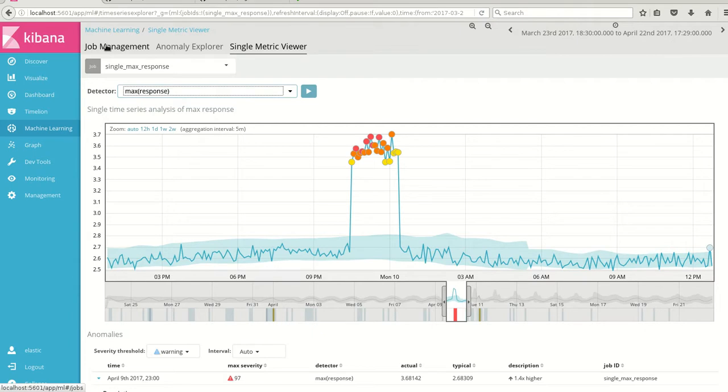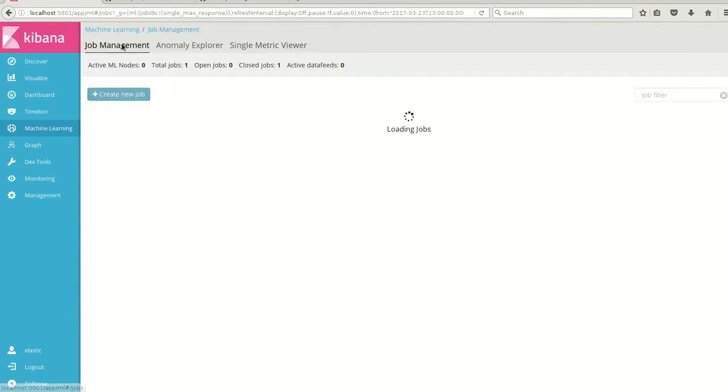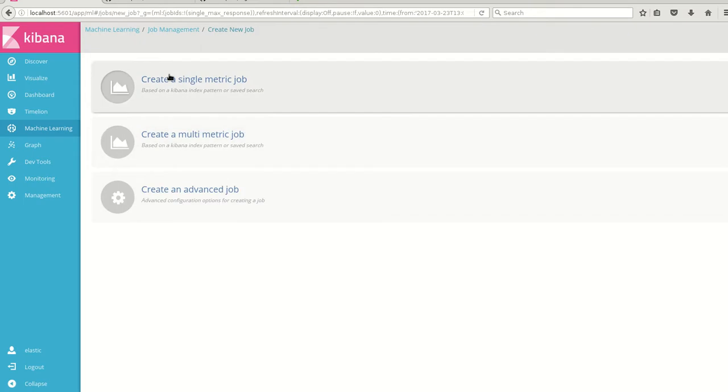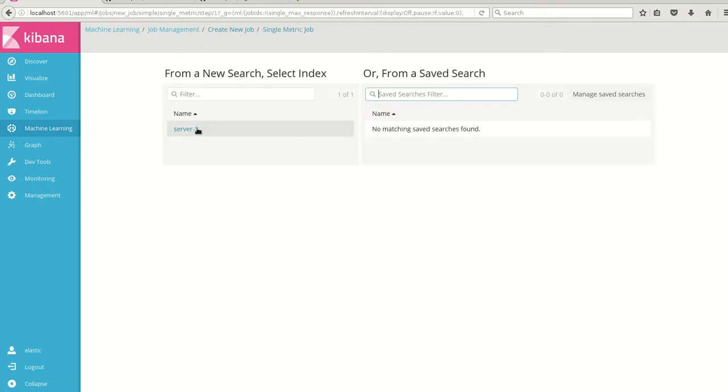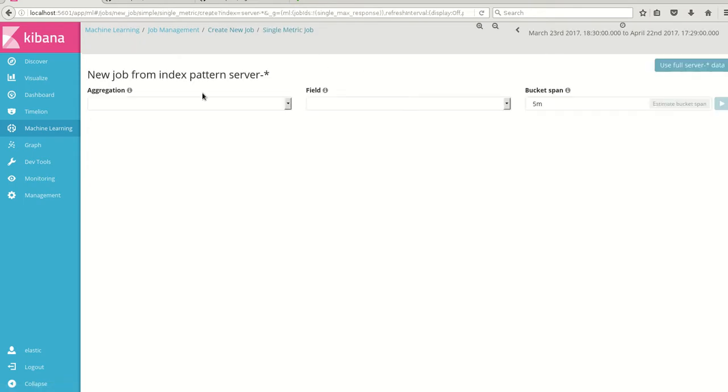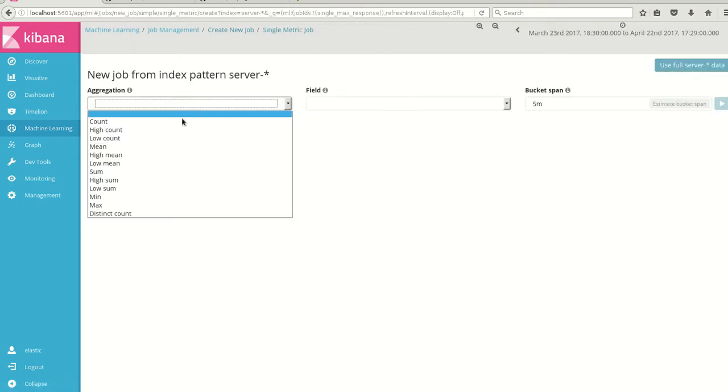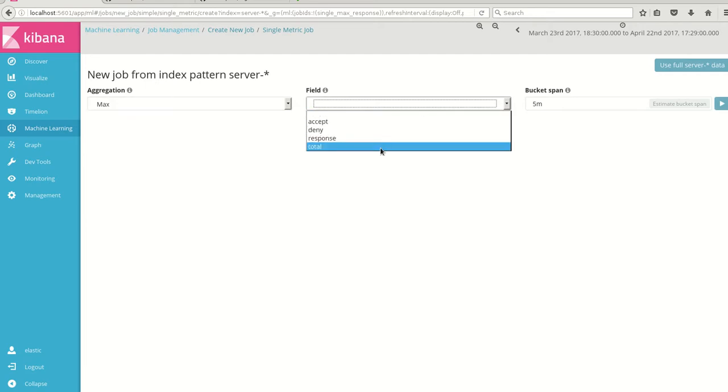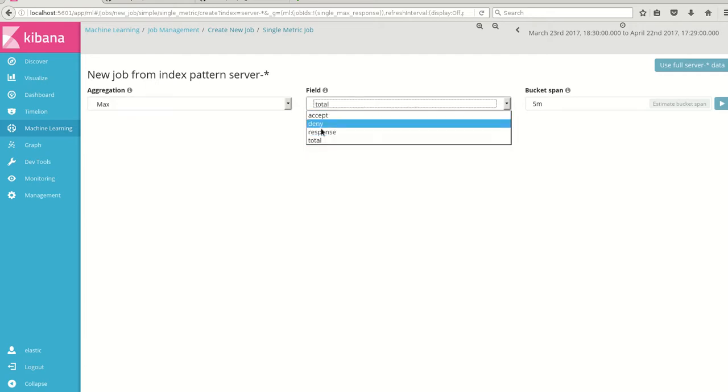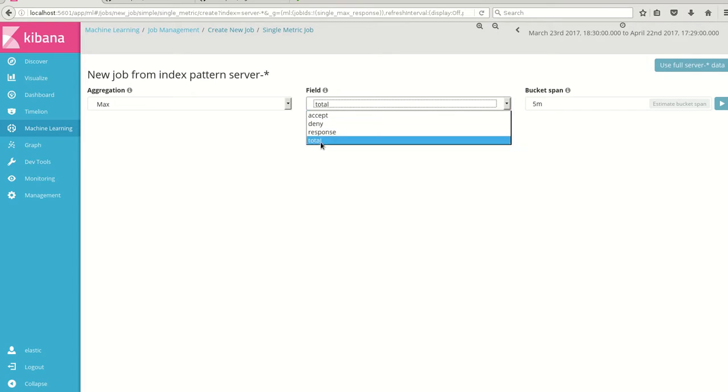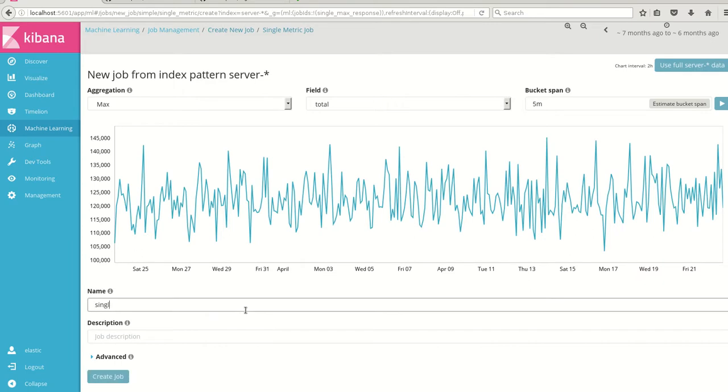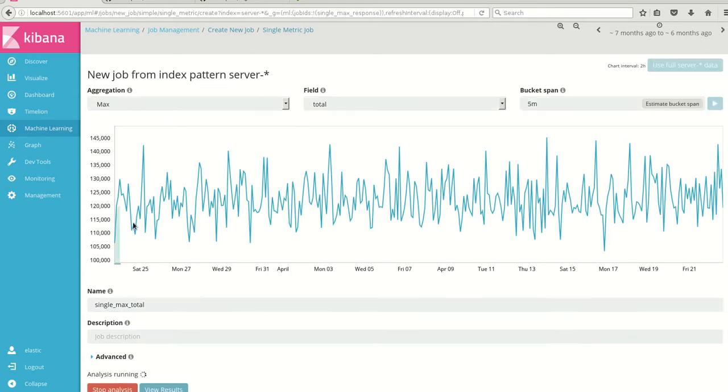Now I have done a max of response time. I can create one more single metric job where I can see the max of the total counts. For example I just saw response. Accept and deny - the addition will be total. So I can see the total set. Here also we have a graph. We can name this as single max and total. And I'll create a job.